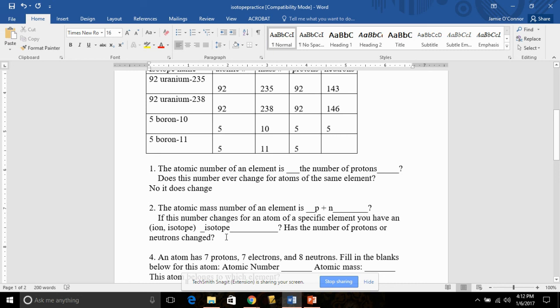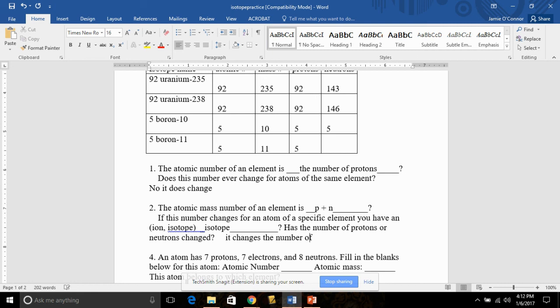According to the question above that, can it change the number of protons? No. The number of protons always stays the same. The thing that changes when we have an isotope is the number of neutrons. So it changes the number of neutrons.